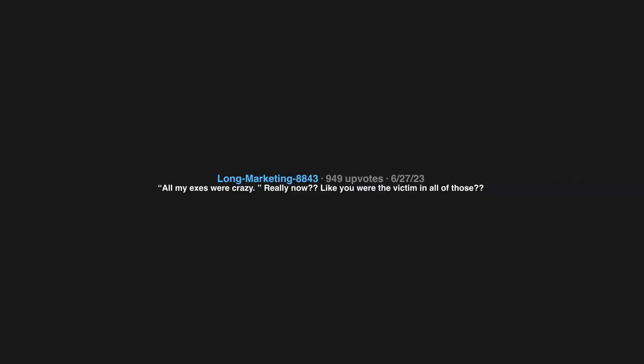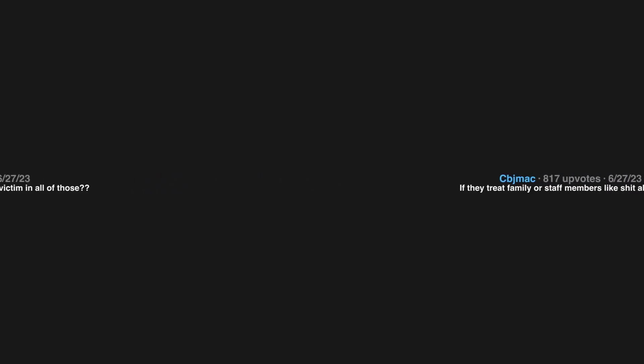All my exes were crazy. Really? Now like you were the victim in all of those? If they treat family or staff members like shit all the time. Edit for the replies of examples of shitty families: responding to verbal abuse with more verbal abuse doesn't solve anything because verbal abuse is a sign that someone is a piece of shit, so it's not a good thing to stoop to someone's level when they abuse you.